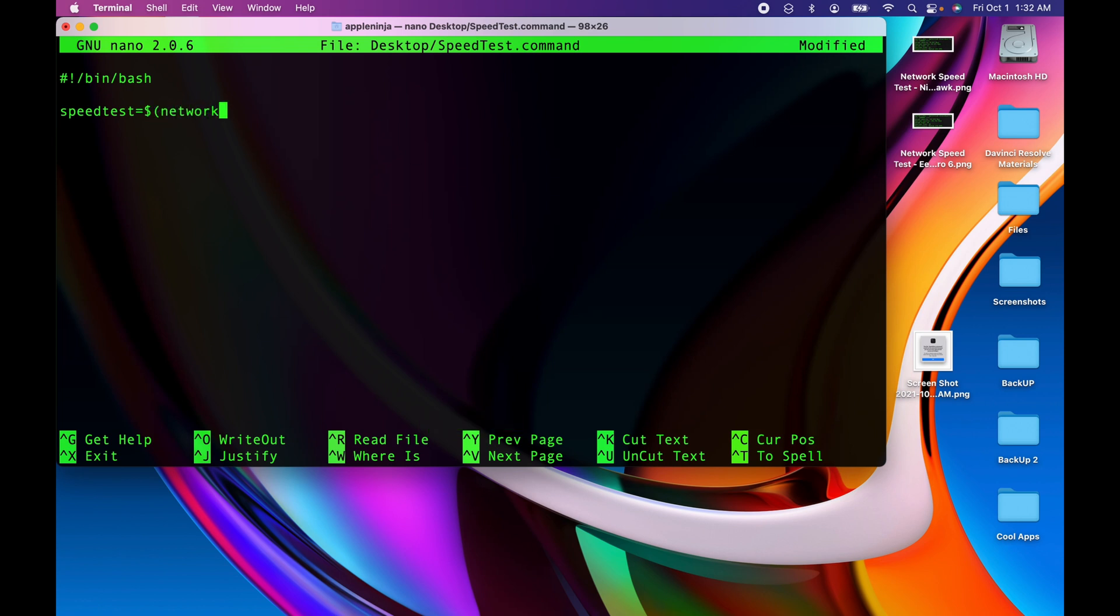And then I'm going to pipe that to grep, which is searching for capacity.